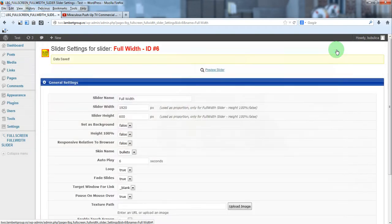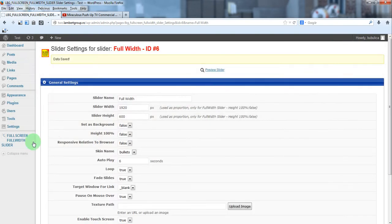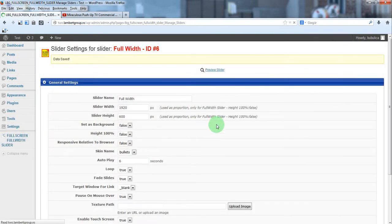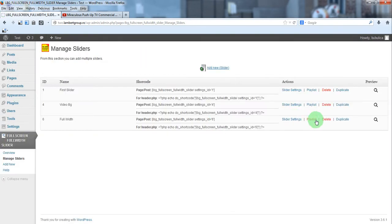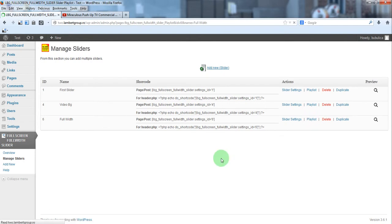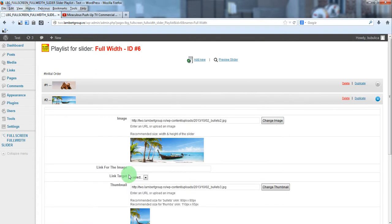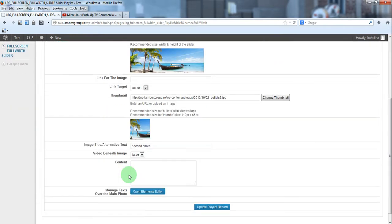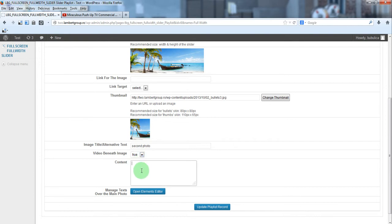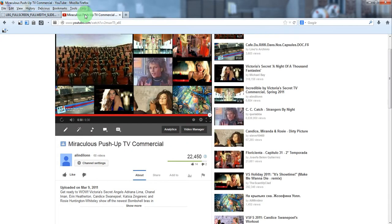You can add video beneath, so let's do an example. We'll choose, let's say slide number 2, set video beneath true and we'll add the video code here. We'll choose for this example a YouTube video.